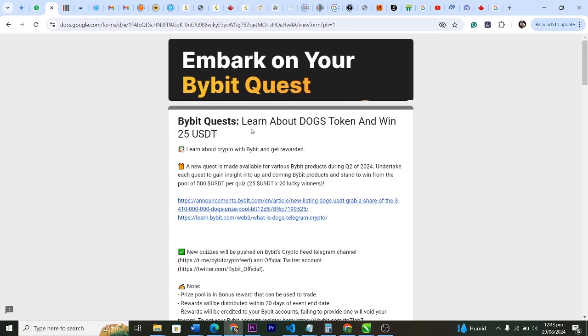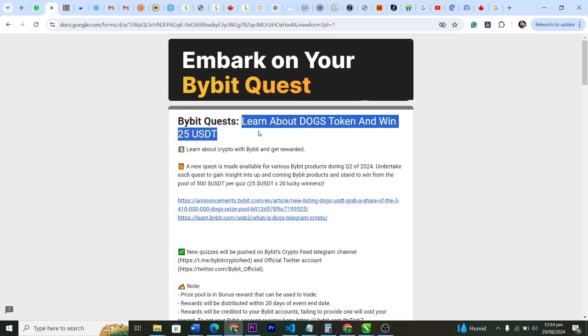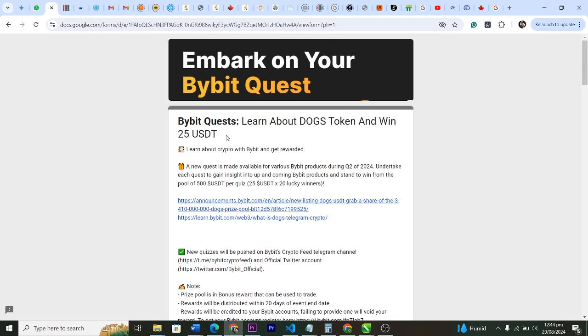You can actually earn 25 USDT by doing this quiz which I'm going to be doing on your behalf. I'm going to be answering the 10 questions for you. So this is just about it - learn about DOGS token and win 25 USDT, hopefully it will drop.